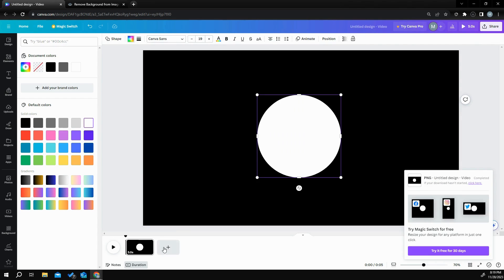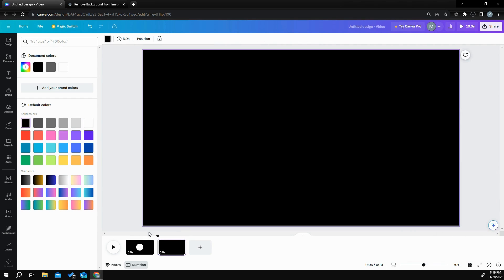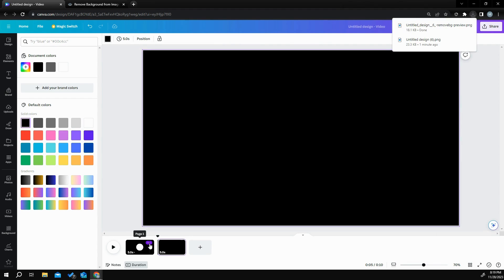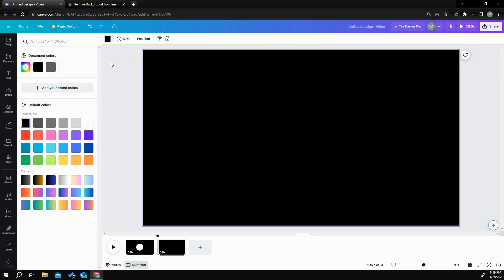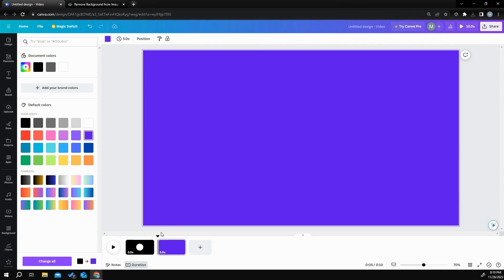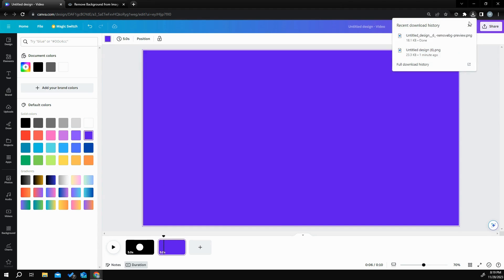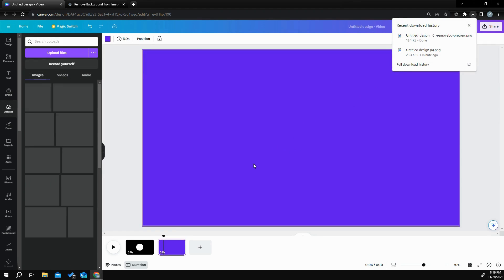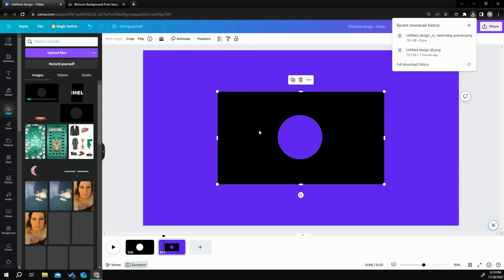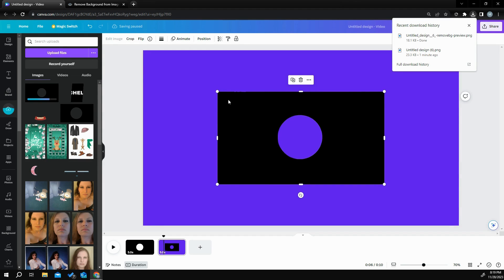We're going to head back over to Canva. I'm going to start a new page, and just so we can see a little bit, I'll change the background color to purple. What I want to do now is take that mask and put it up here. So now what I have is a mask.